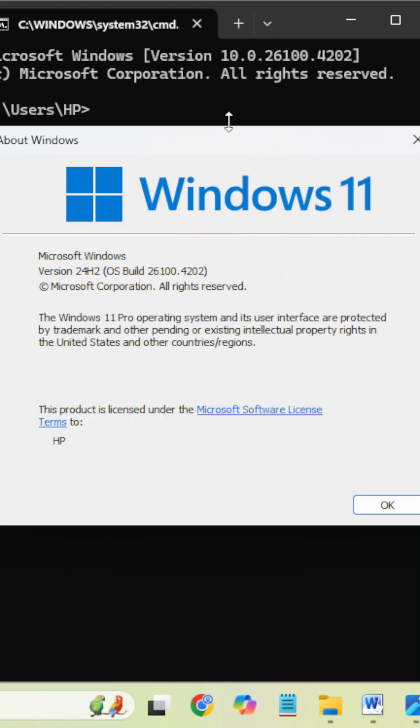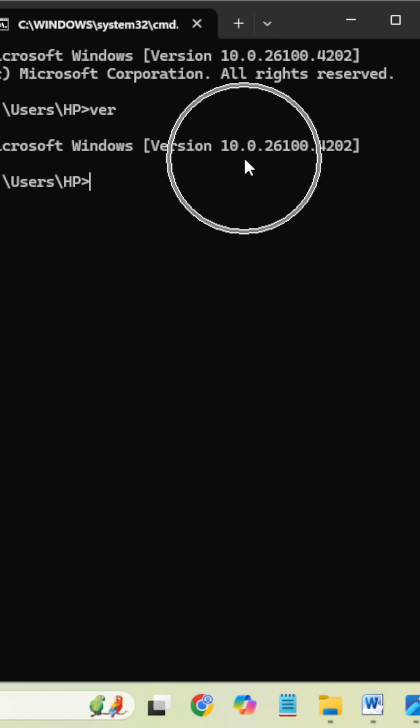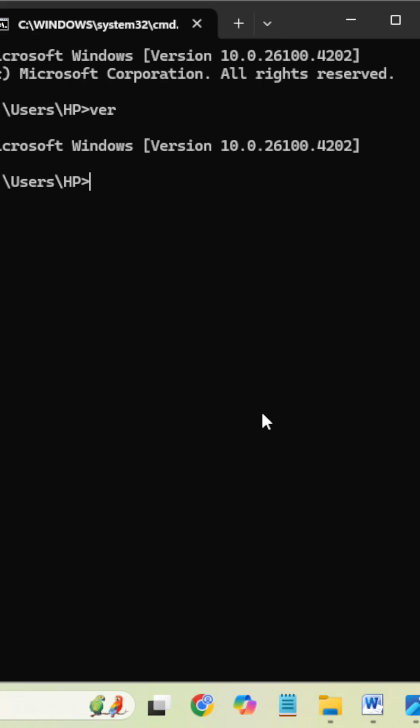You can find the same thing in the command prompt also. You have to type 'version' and you can find this build number here also and revision number also. What is this 10? What is this zero? I am going to tell about that also. For that, let me open Word.